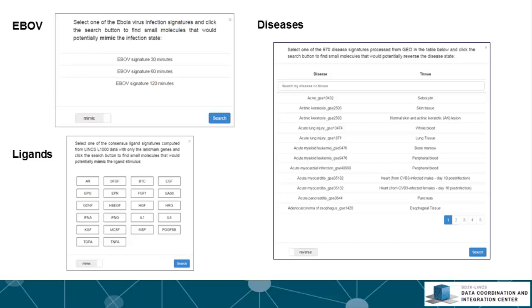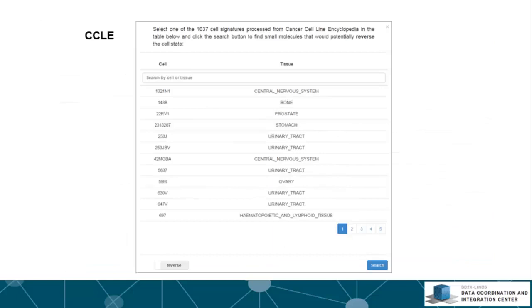The ligand signatures are consensus ligand perturbations calculated from another LINCS L1000 subset called LGP4. The CCLE signatures were computed from the CCLE gene expression data by comparing the gene expression profile of each cell line to the rest using the characteristic direction method. The goal here is to find small molecules that can potentially inhibit the growth of those cell lines in a specific manner.